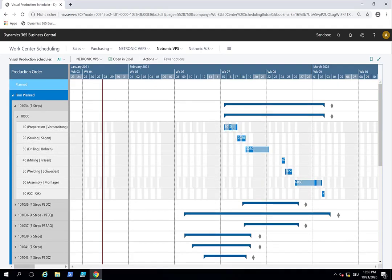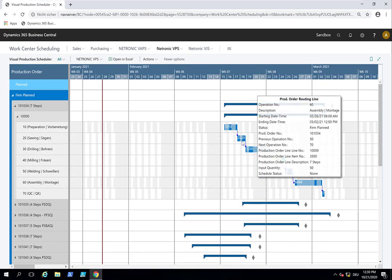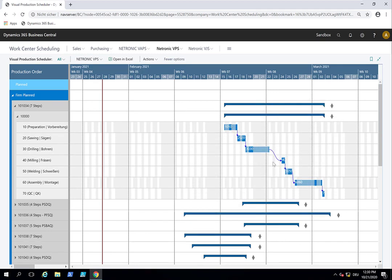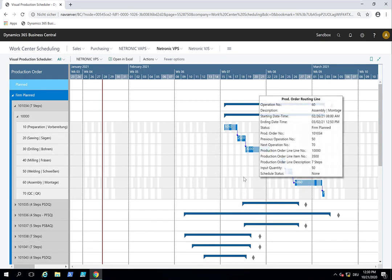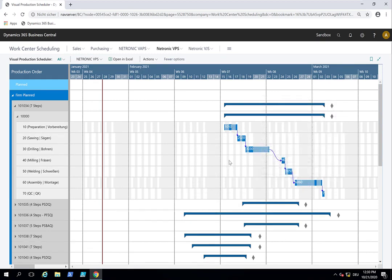And here we see the respective operations of this production order and when they are scheduled to happen. In the background you see grey and white, so white is work time, grey is non-work time. This information we take from the shop calendar. And of course you can drag and drop.